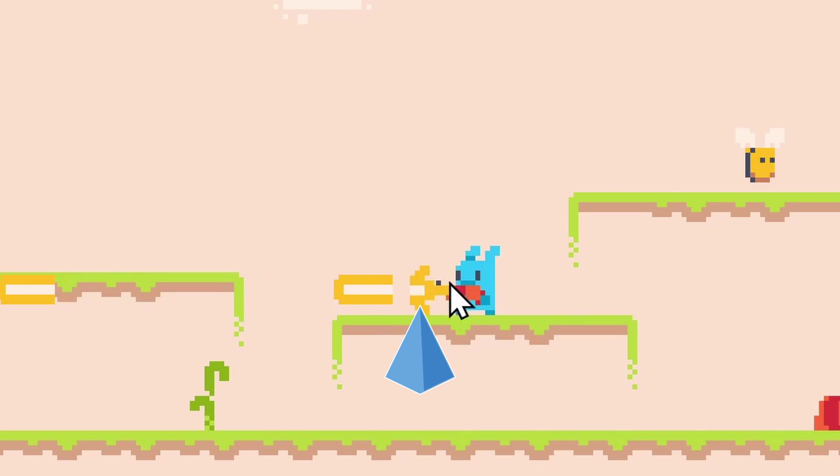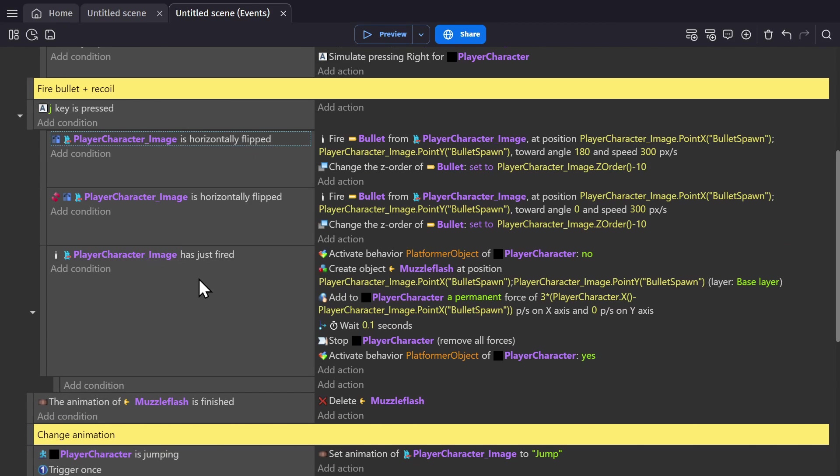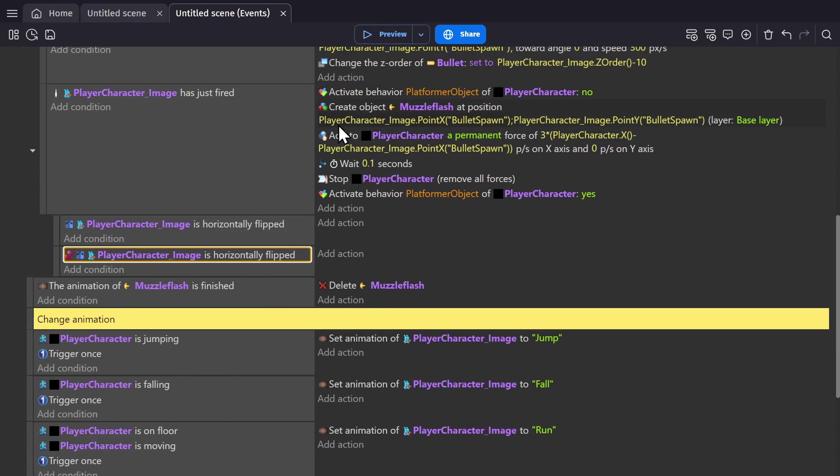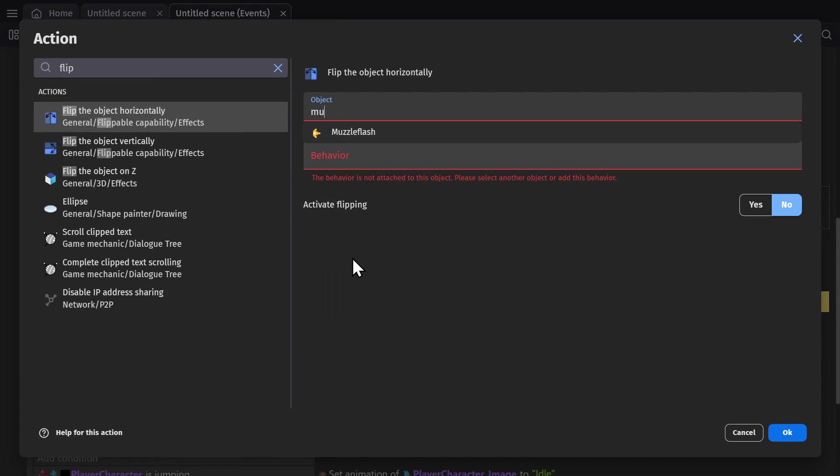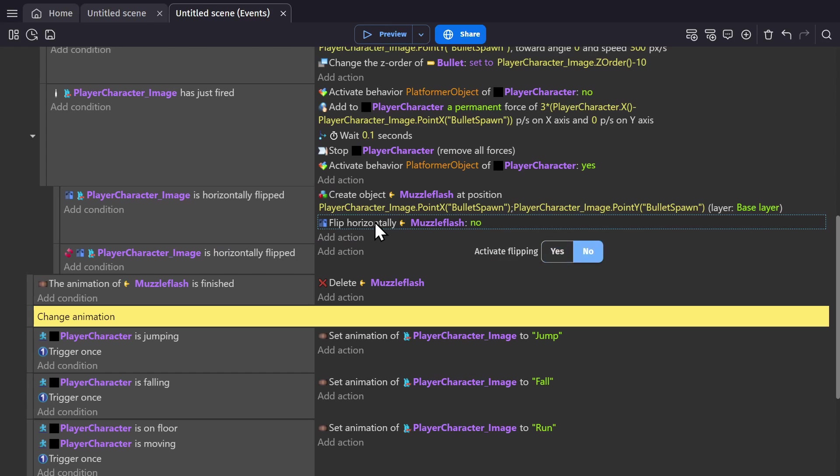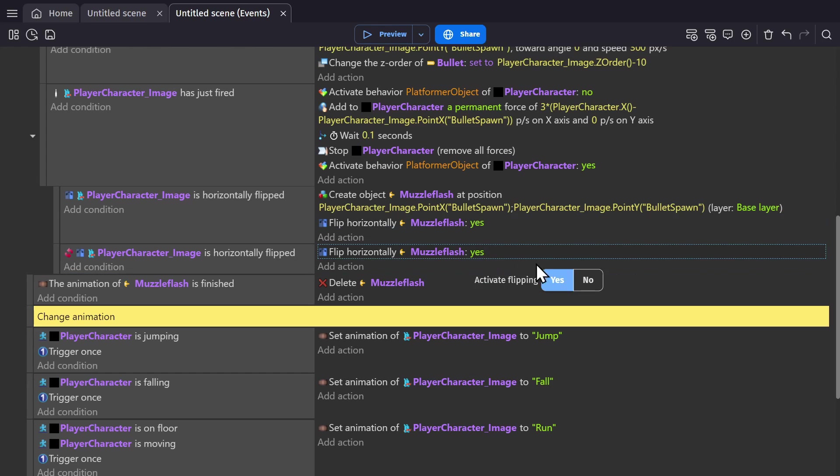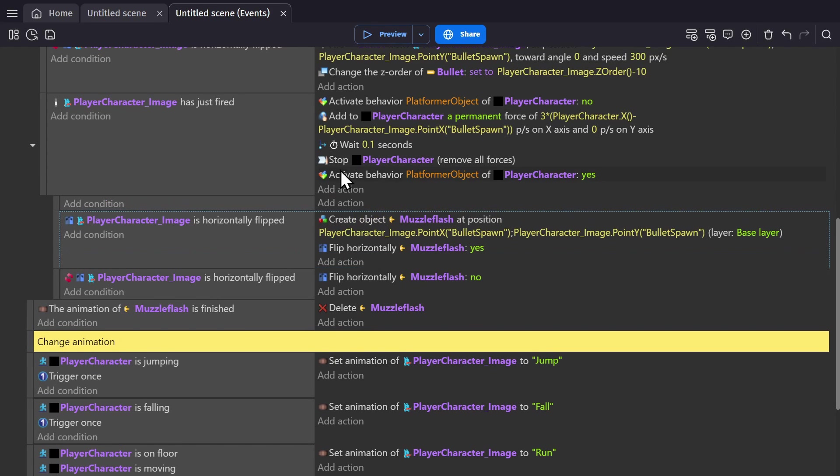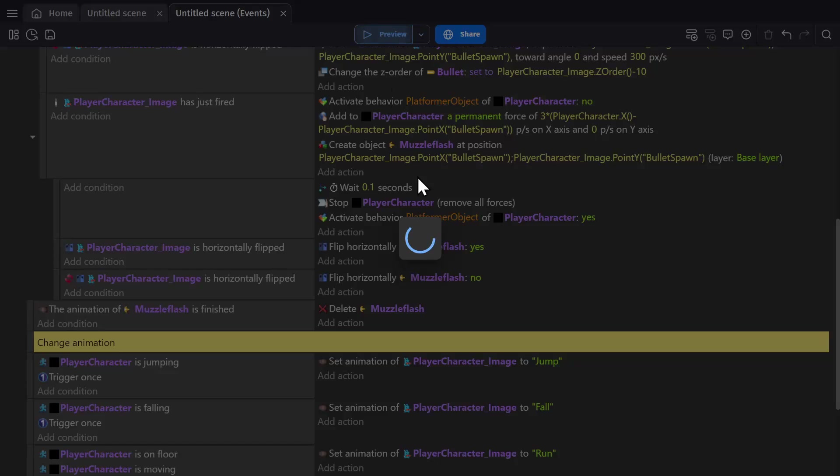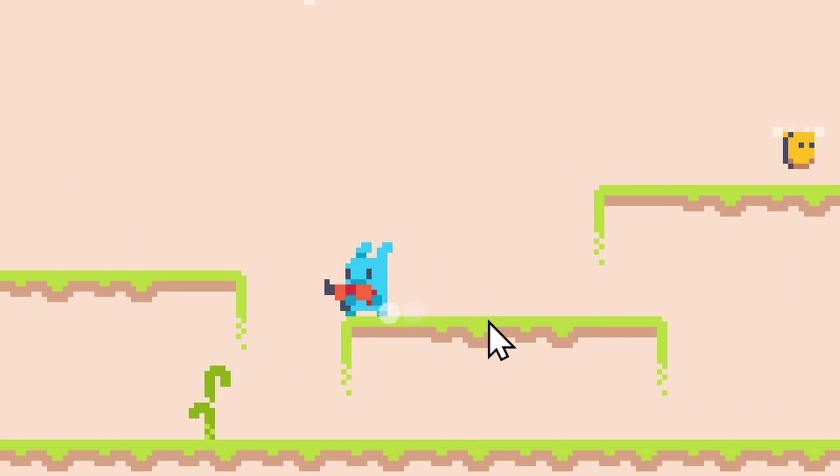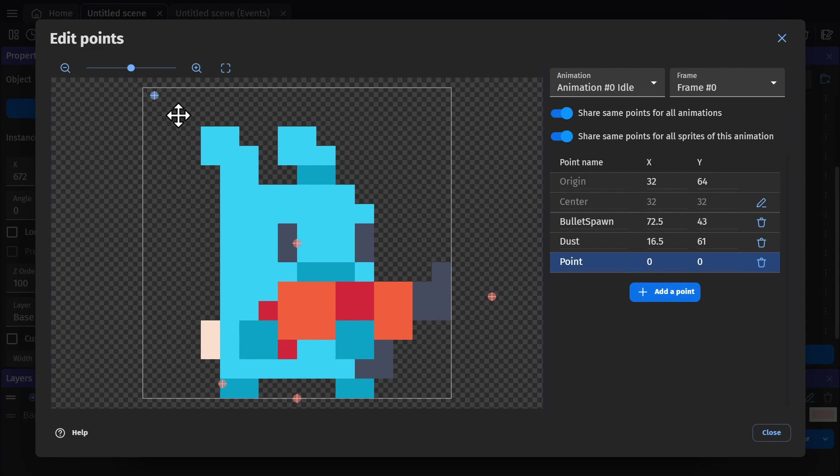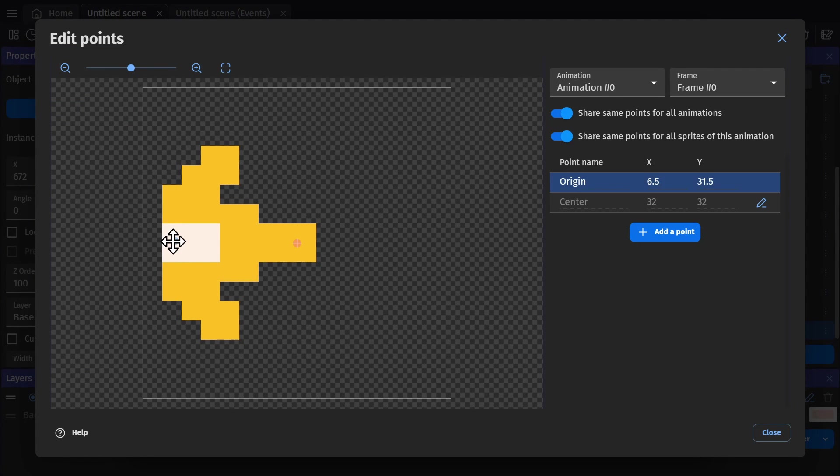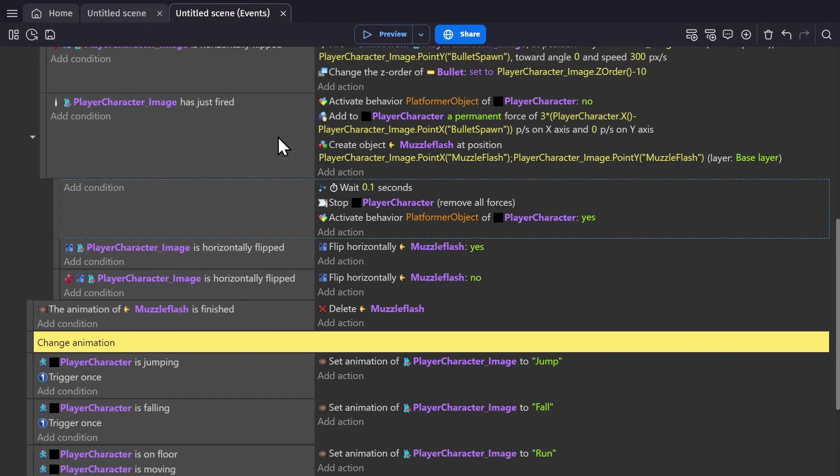The direction needs to be changed. So we'll need to use the direction that the character is flipped as the condition for this effect. Because the muzzle flash's image is off-center, it's not going to flip properly. So, we'll add another point to the character image object, and use that as the point for spawning the muzzle flash. And we'll have to change the position of the origin to the center of the object. But then we need to change the point to the newly made muzzle flash point.